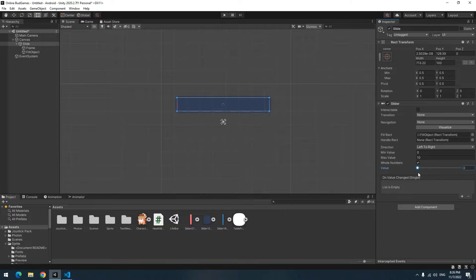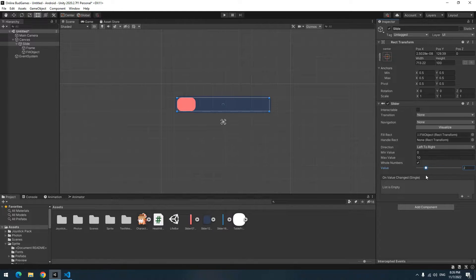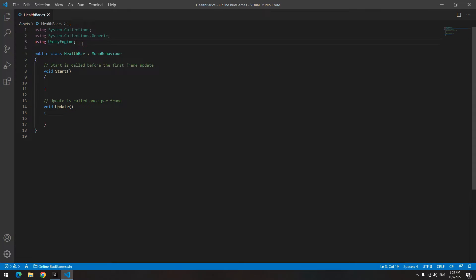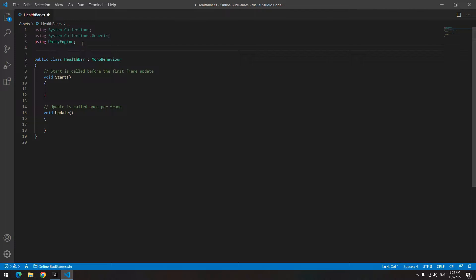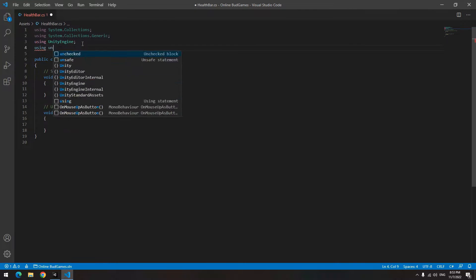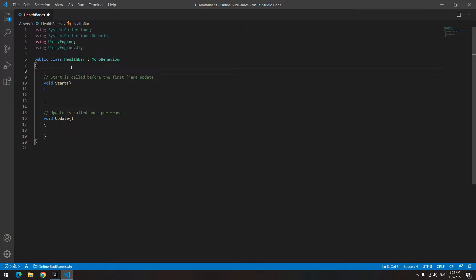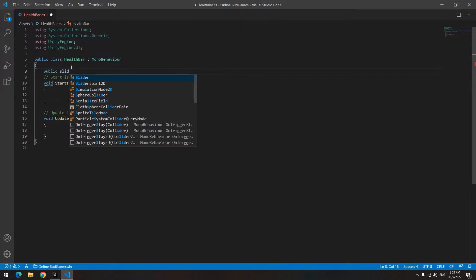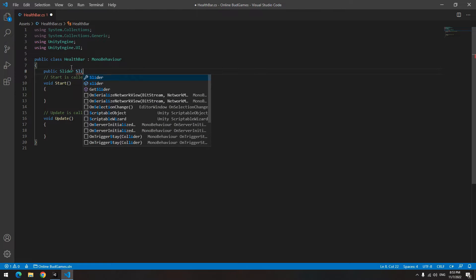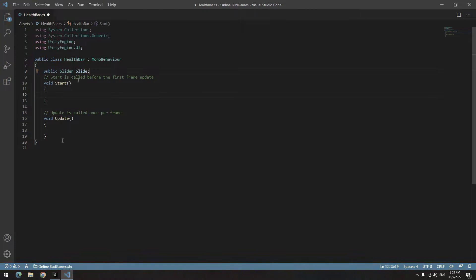Now just to change the health bar value from the script and manage it. Open the script. Because we are dealing with UI, up here write using UnityEngine.UI. Define a slider called Slide. Remove the Update void because it's unnecessary.